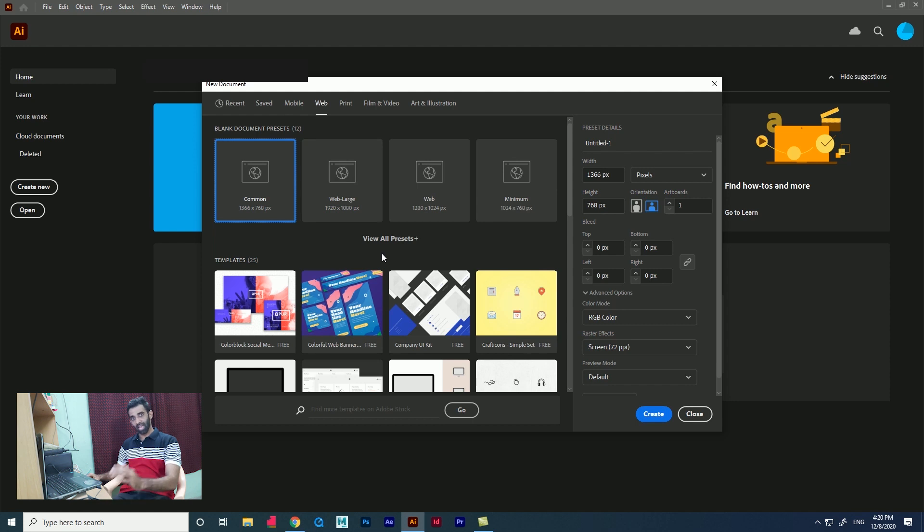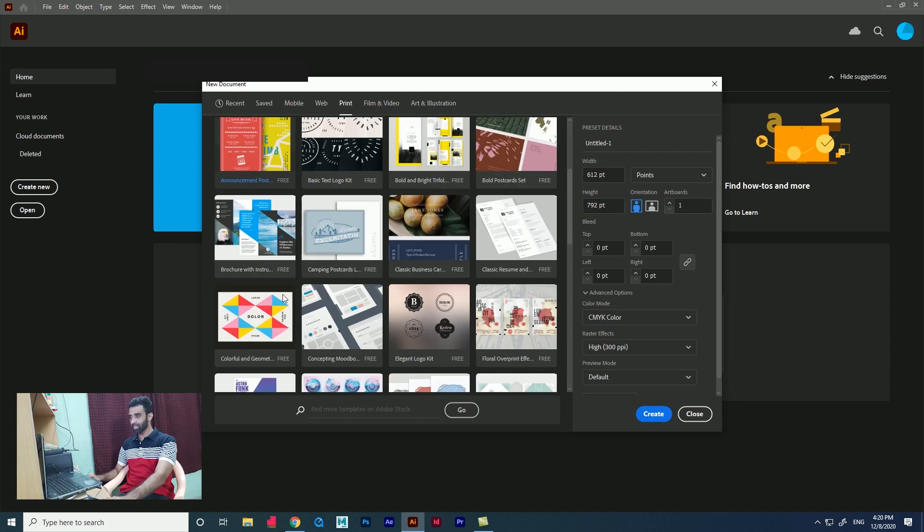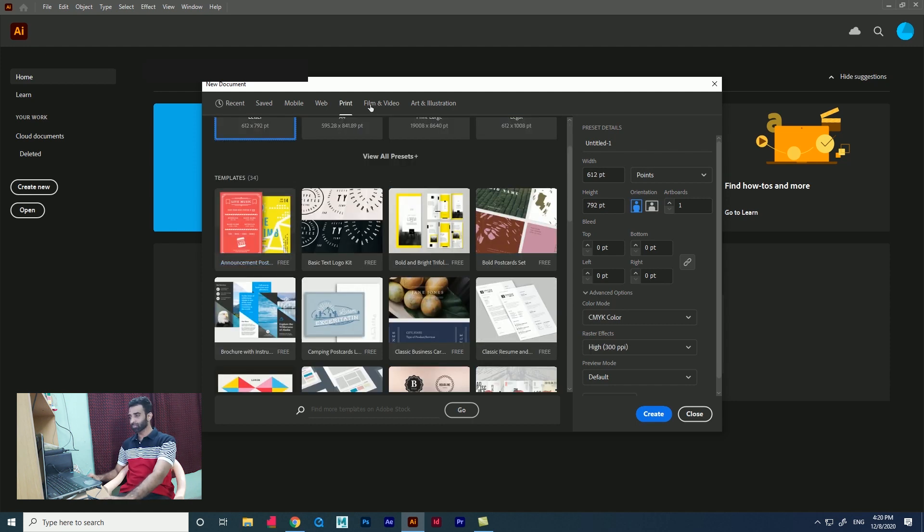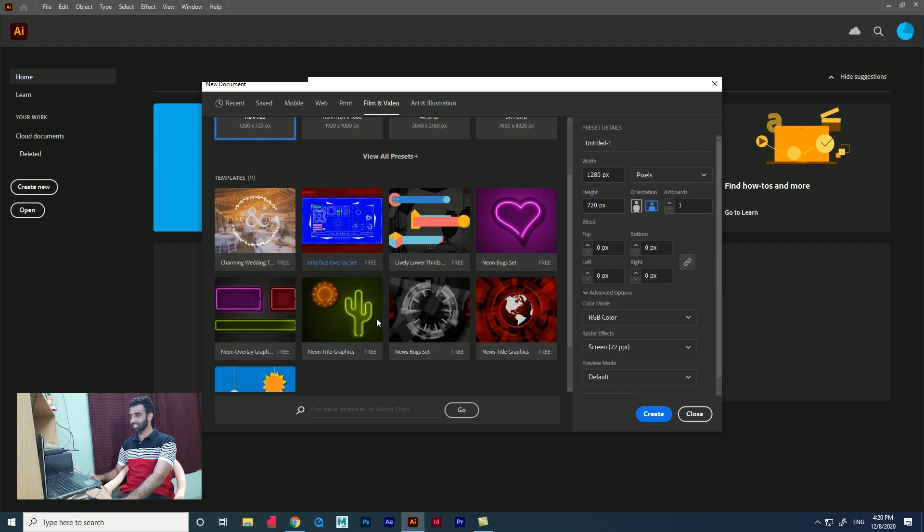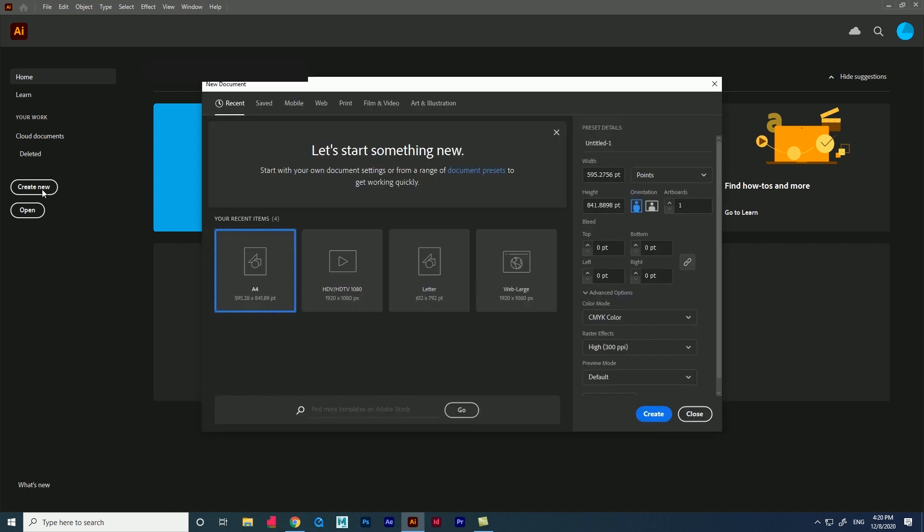If you create for web we have lots of templates, for print we have lots of templates. In each section we have many templates available, so we can click and download and use them. Let's create a new document and start creating the logo using pen tool and transform option.